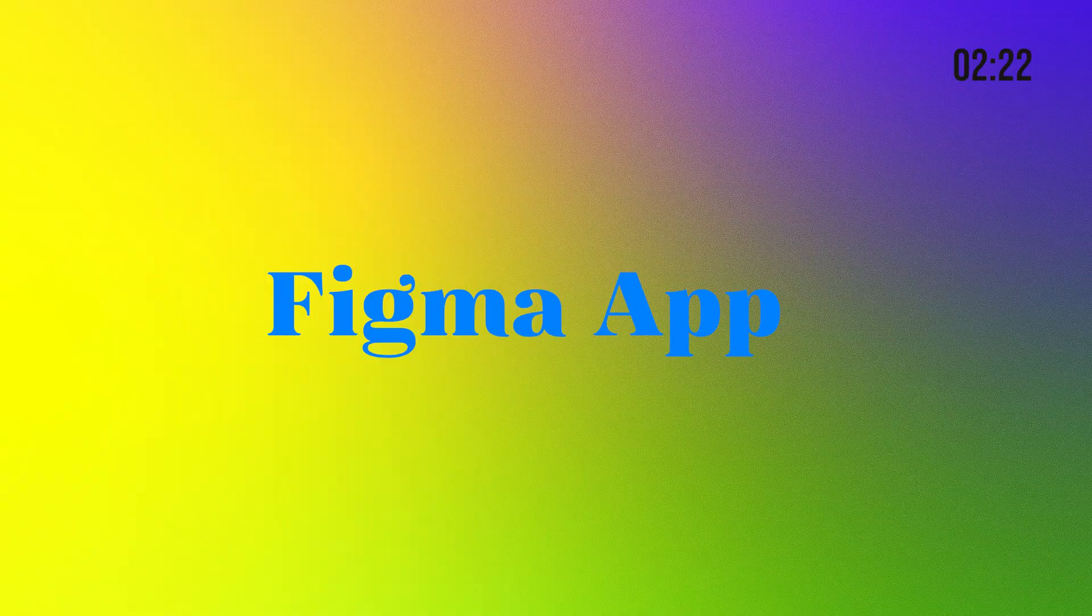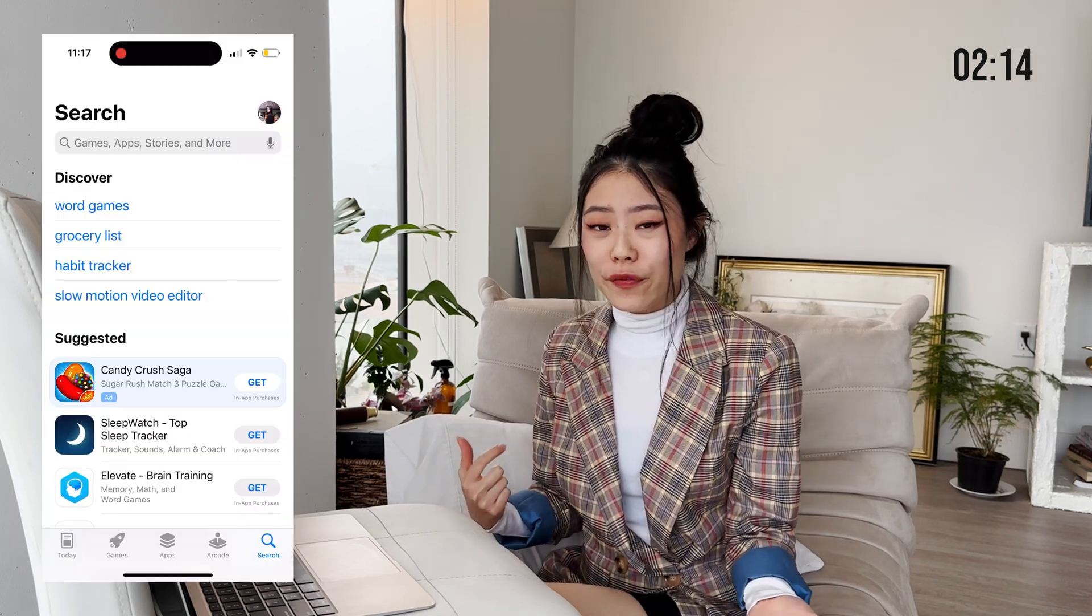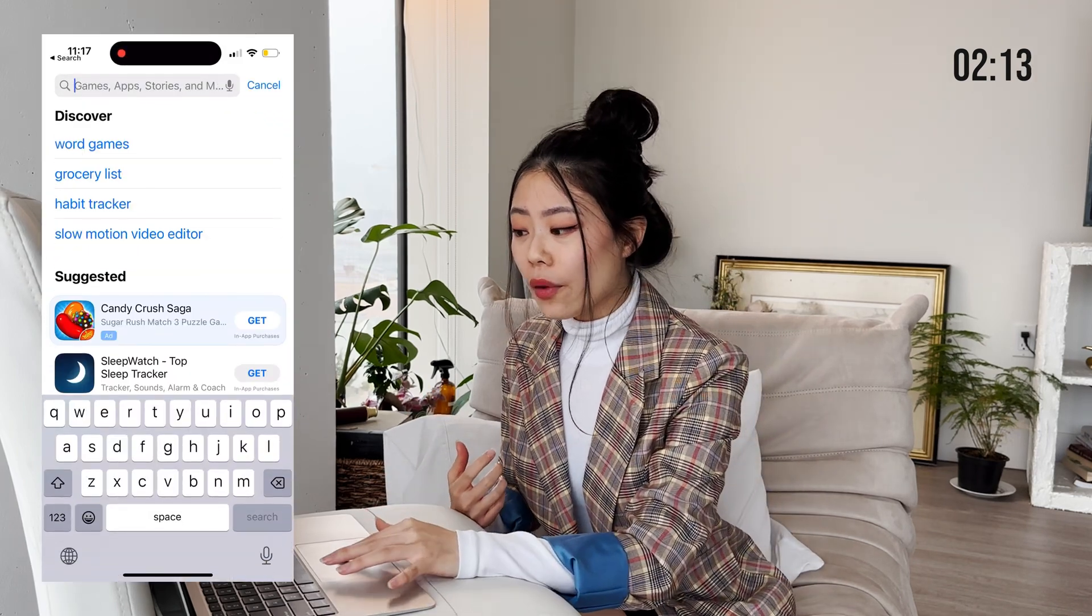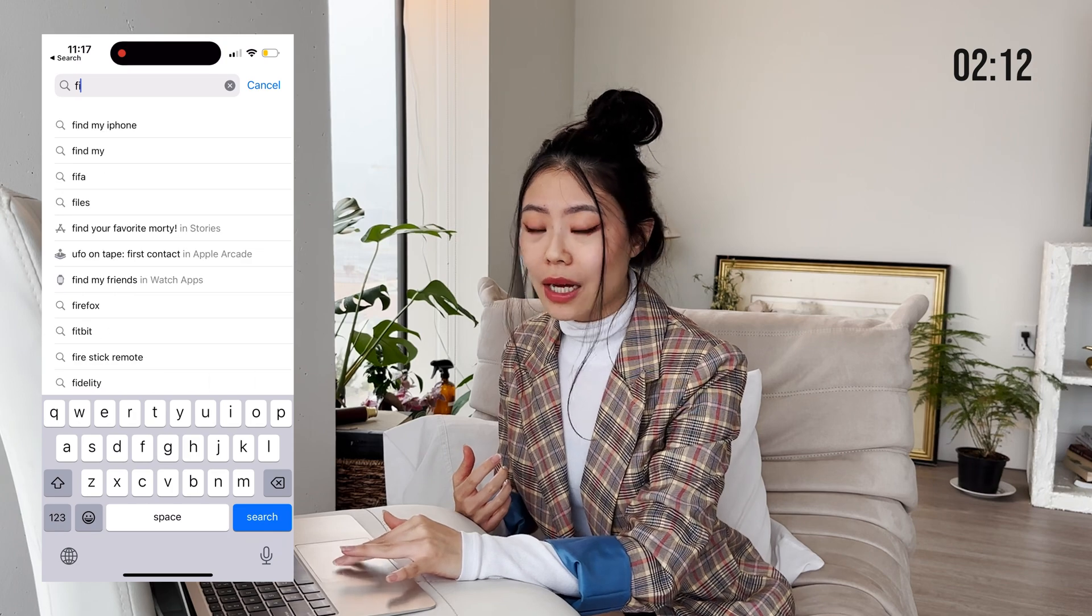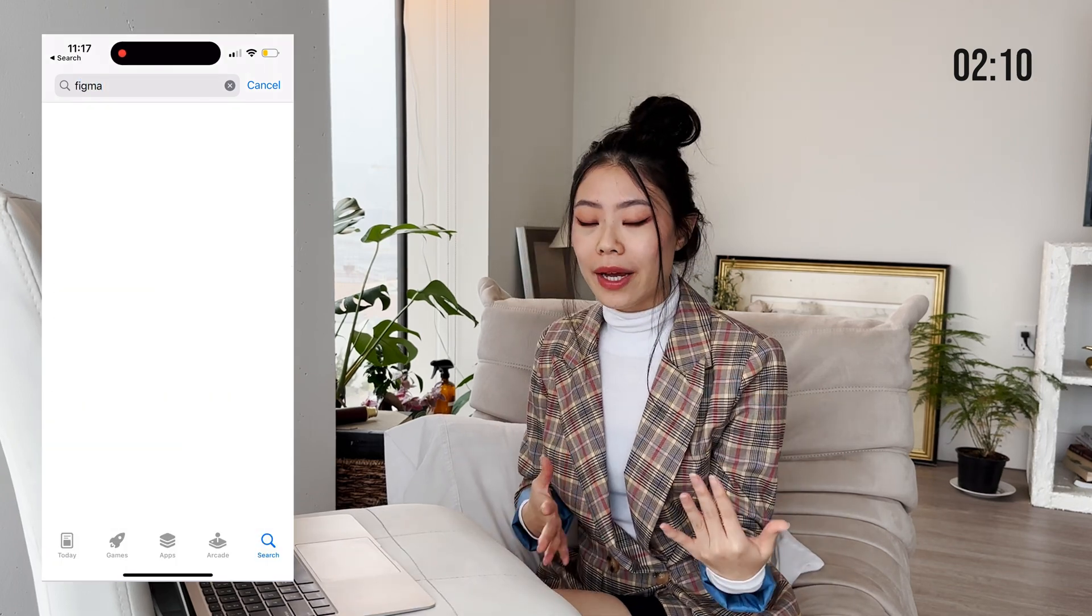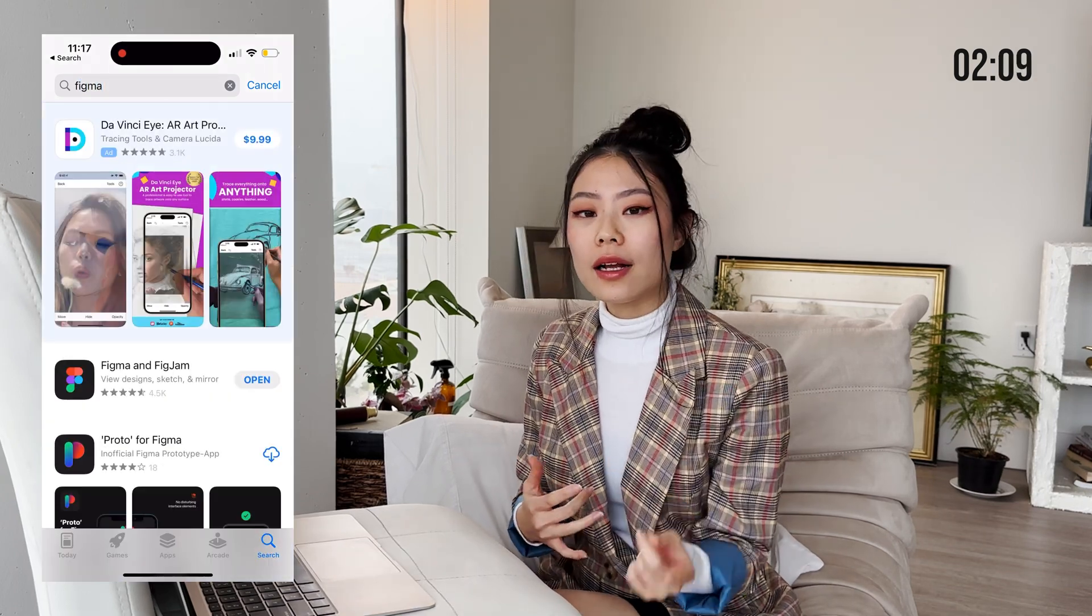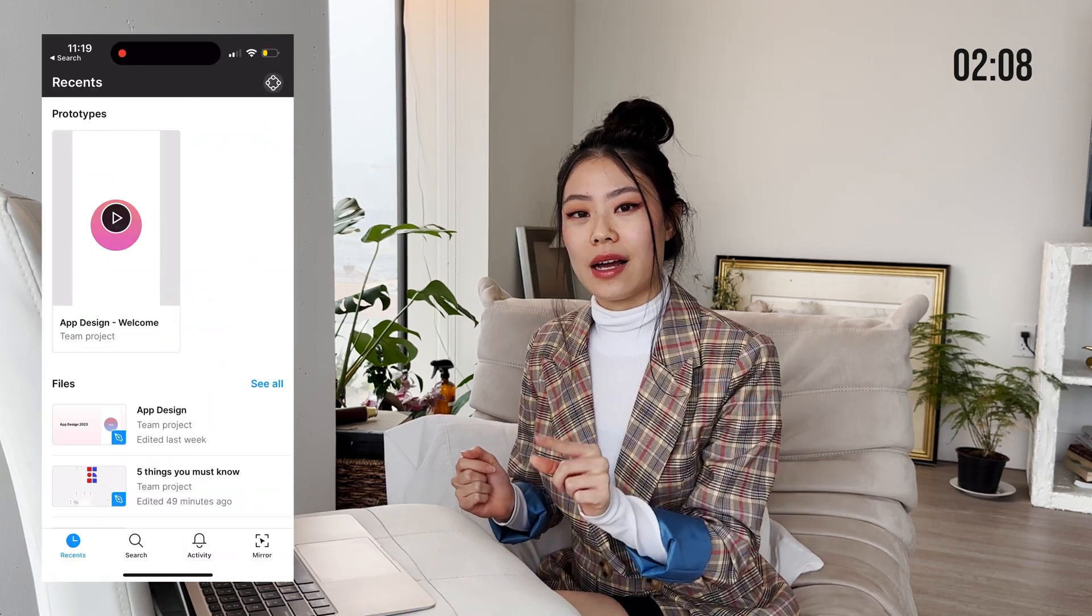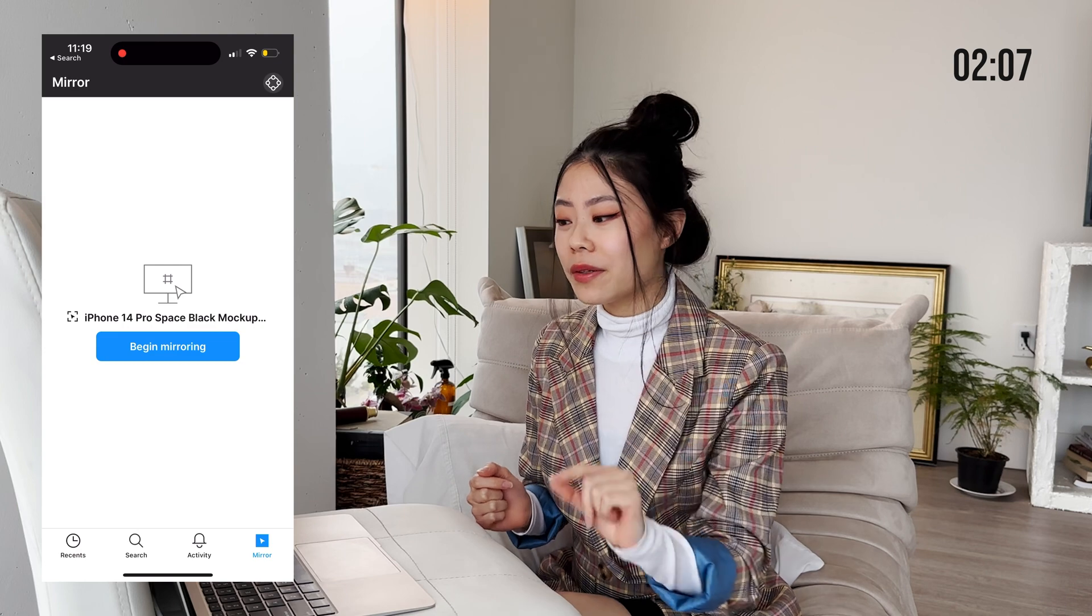Figma app. Let's say I have this Figma design right in front of me and I want to make sure it's the right size. I want to know what it looks like on my iPhone. So all I have to do is download the Figma app, log into my account and click on the last tab, mirror.